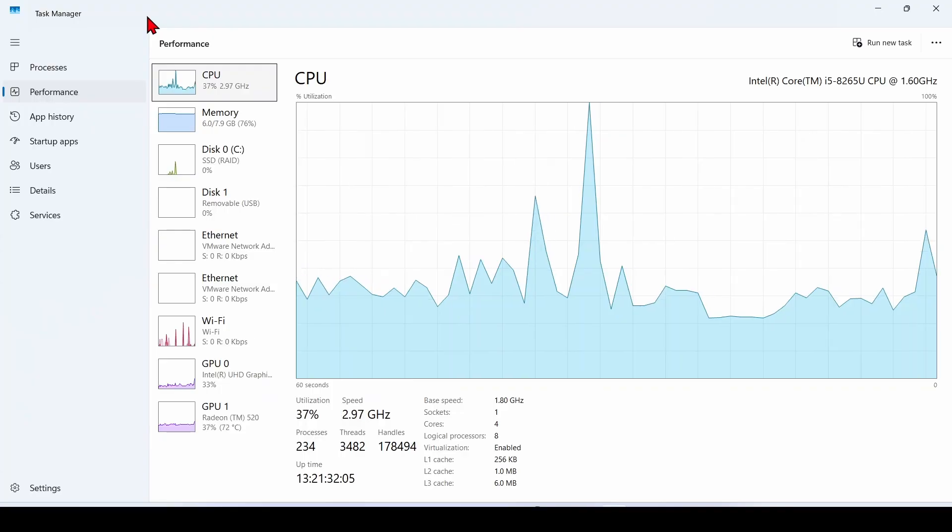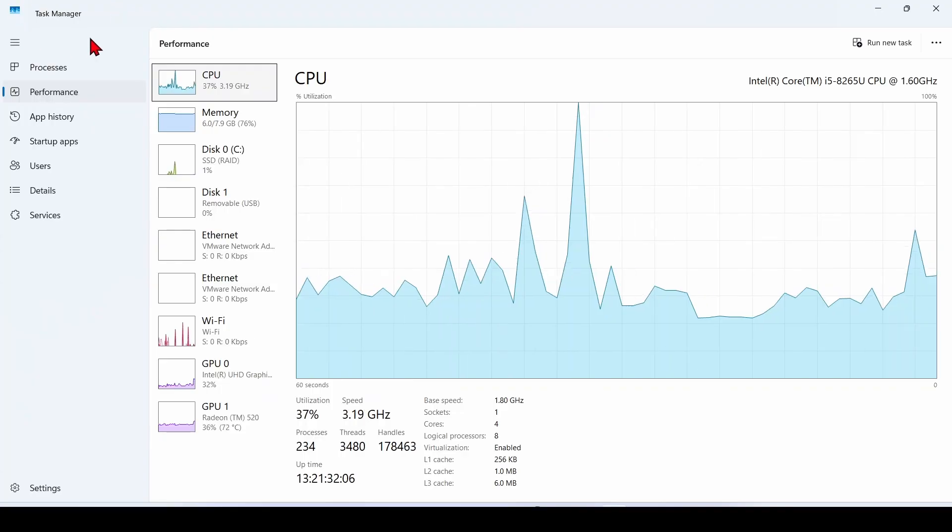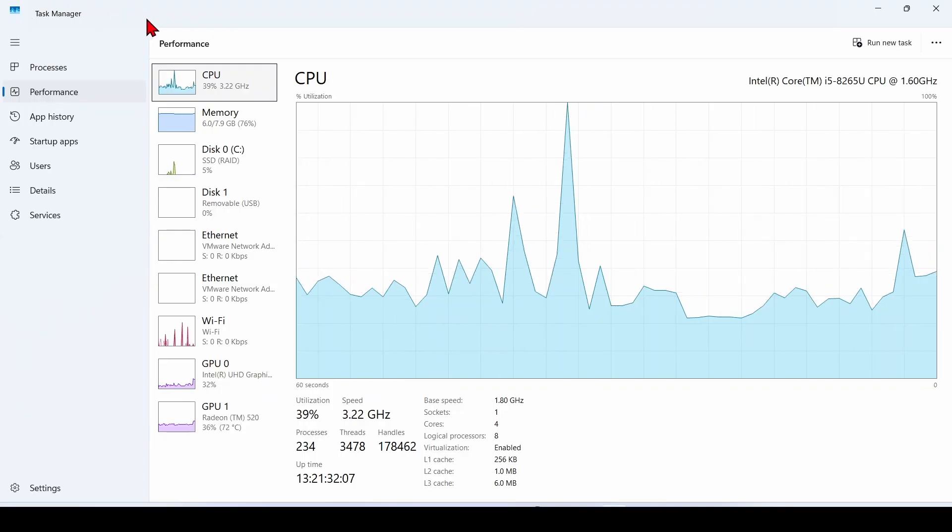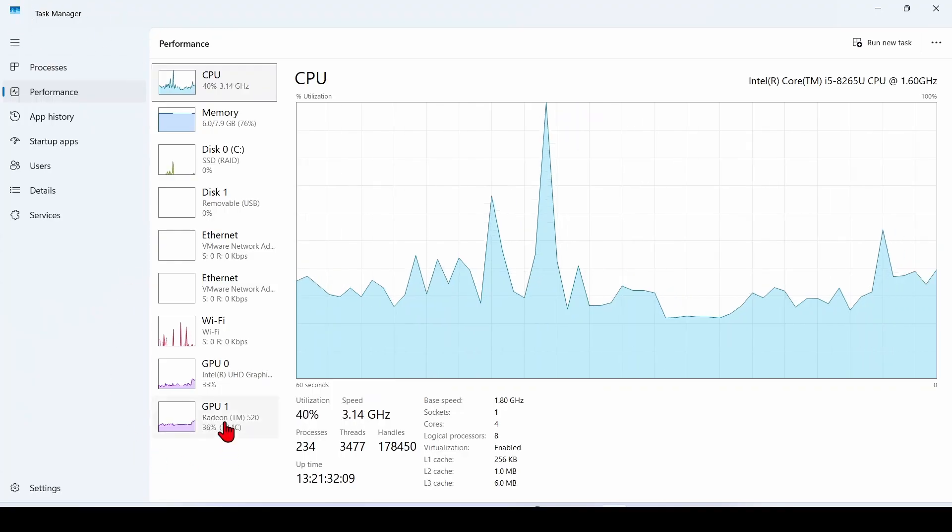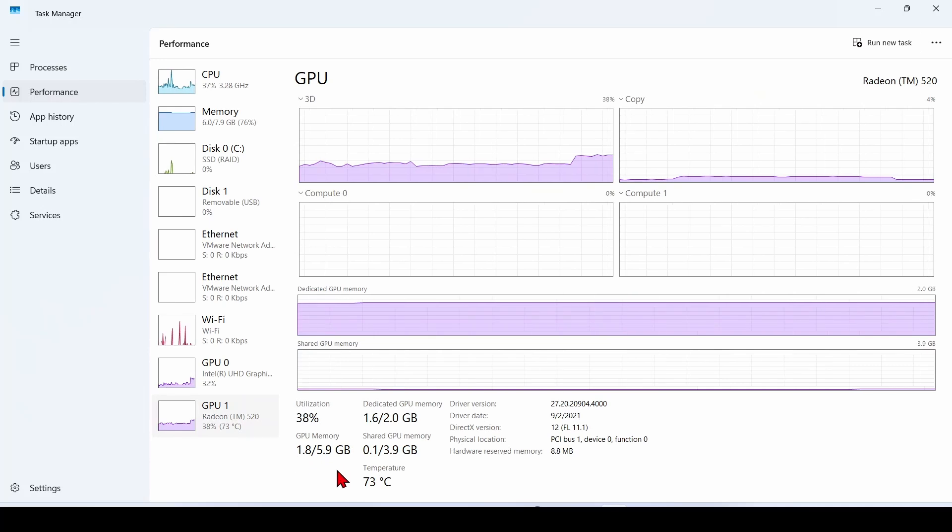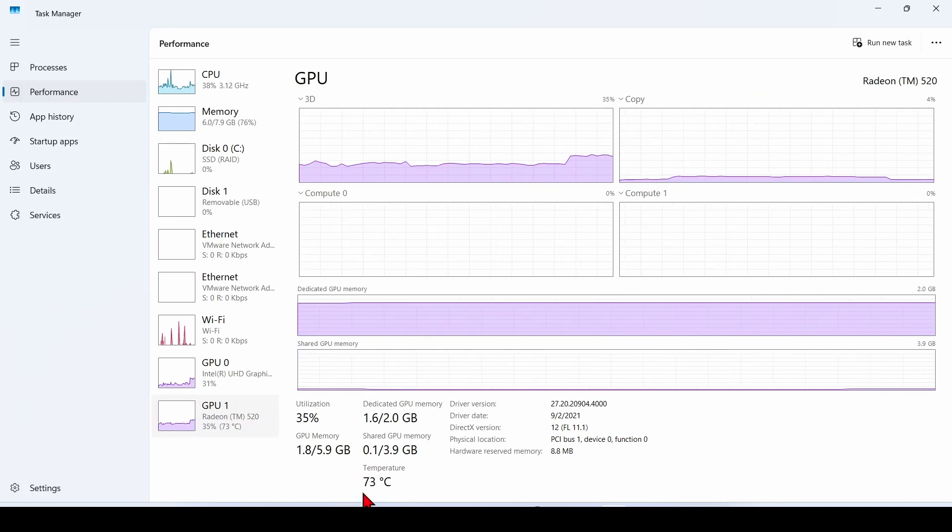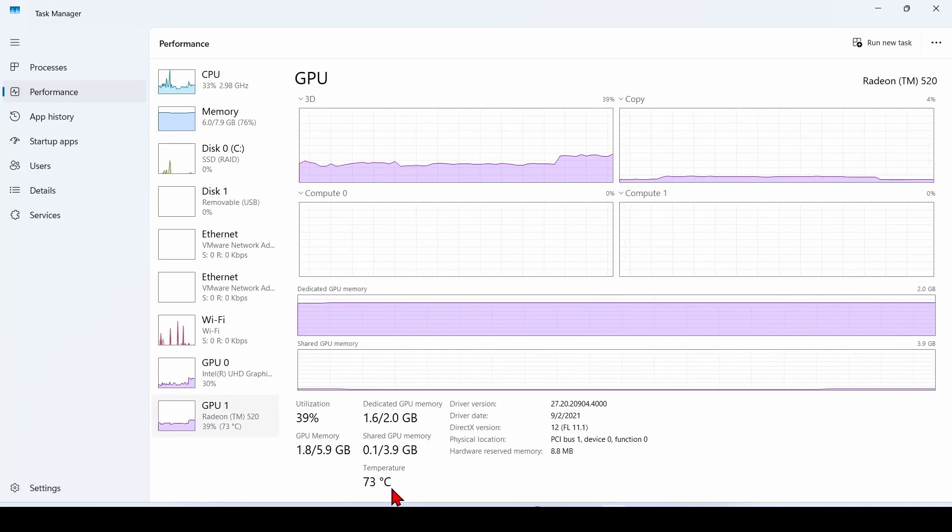Now for the GPU temperature, this one's more reliable. Click on GPU, and if you have a dedicated graphics card like NVIDIA or AMD, you should see its temperature here.